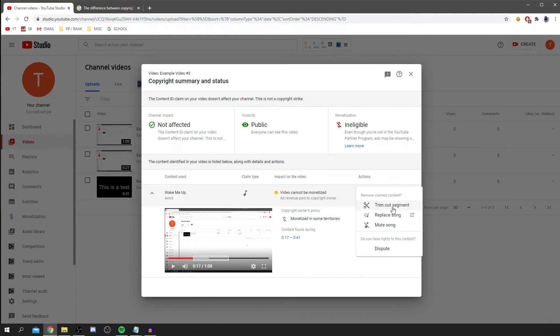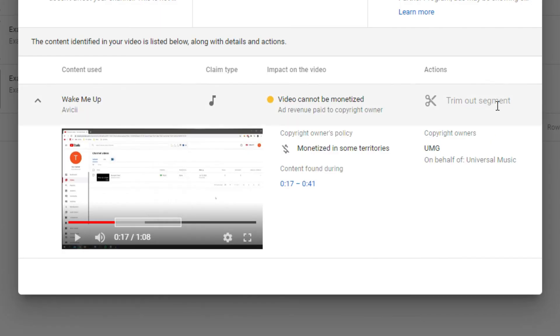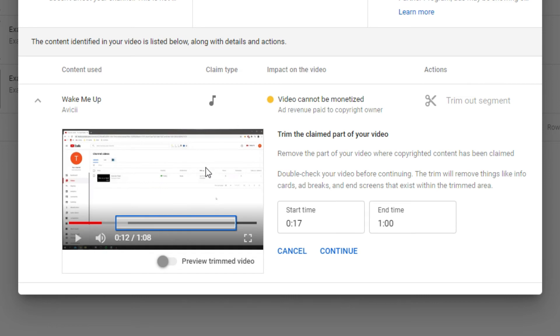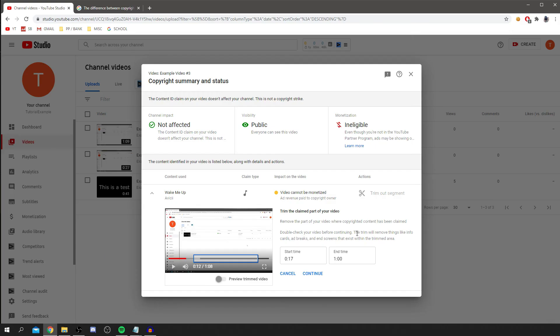So I'm going to trim out the segment here. It's going to take us to the next stage. So just wait a minute. Now as you can see, this is the trim video. You can preview it if you'd like. Trim the claimed part of the video. Remove the part of the video where copyright content has been claimed. Double check your video before continuing. The trim will remove things like info cards, ad breaks, and end screens that exist within the trimmed areas. So you may need to add those at the end once you've trimmed it. Let's click continue.